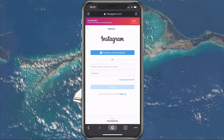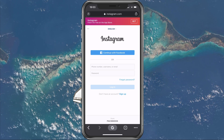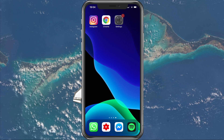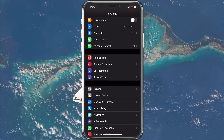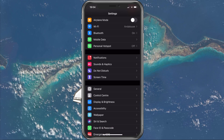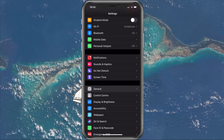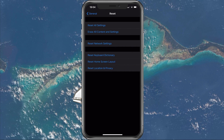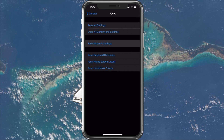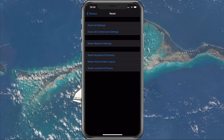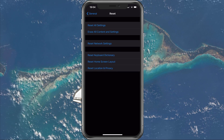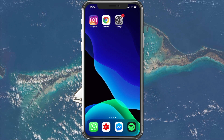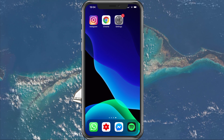If this is not helping, then the issue might be related to your device. Open up your Settings application. If you're using an iOS device, navigate to General, Reset, and then Reset Network Settings. This will make sure that all of your connections will be reset and that any changes in your settings will not prevent a proper login to your account.